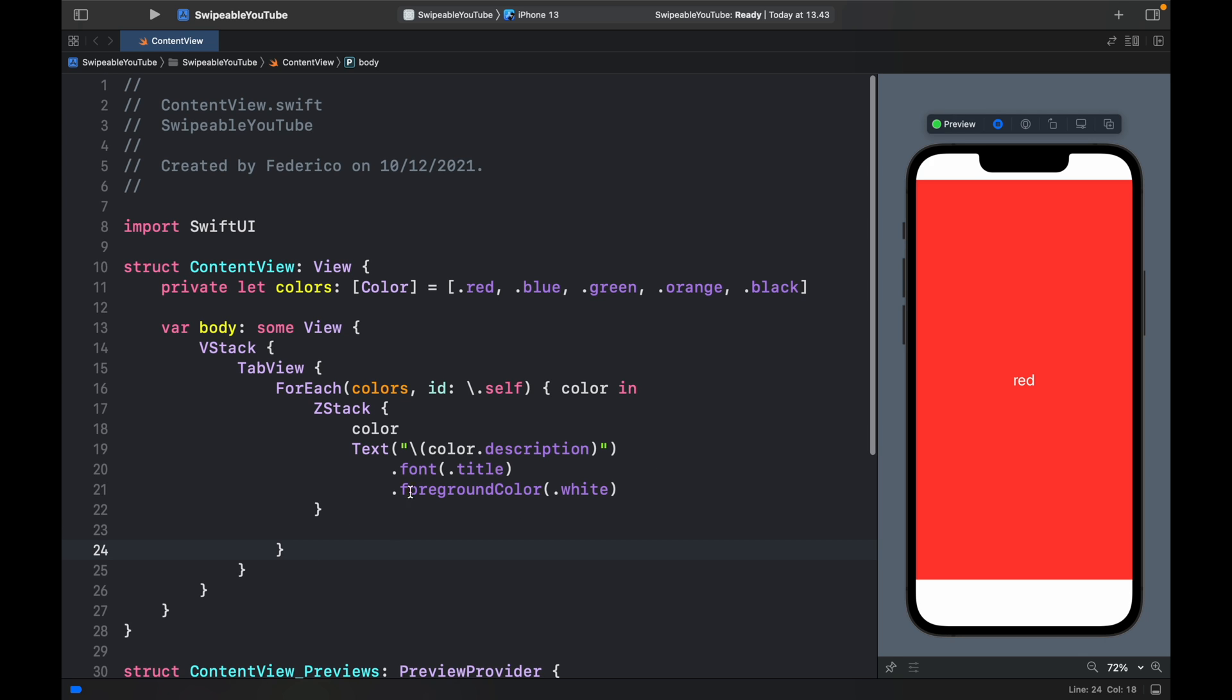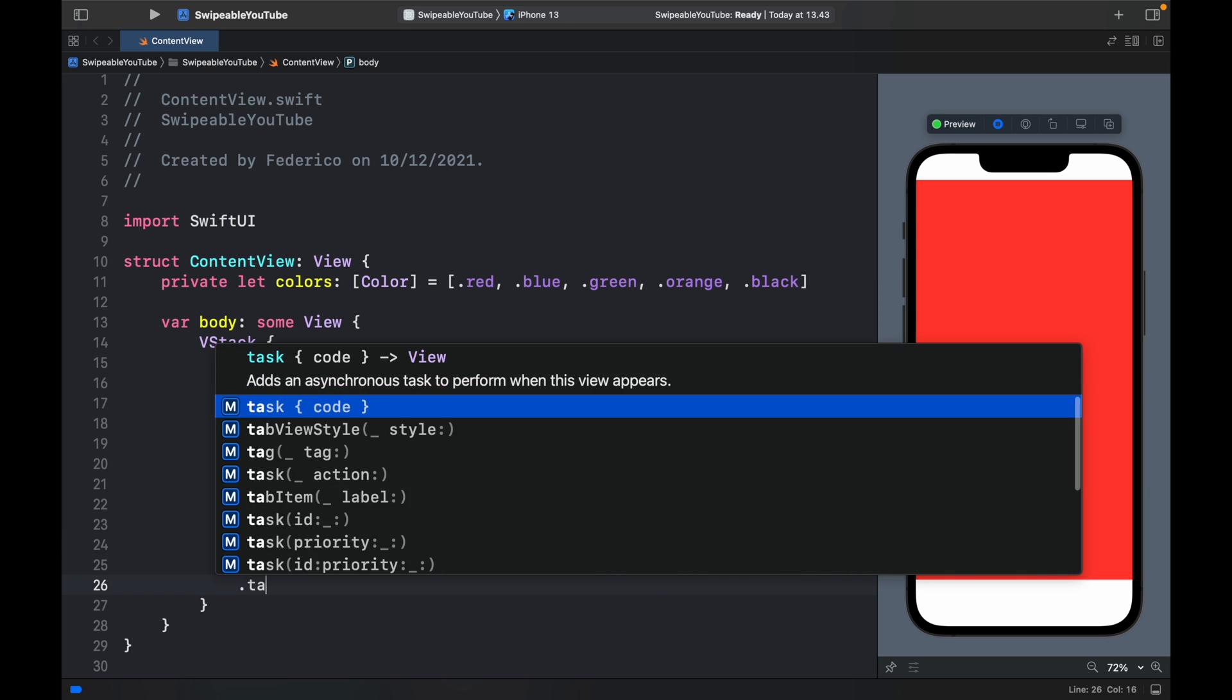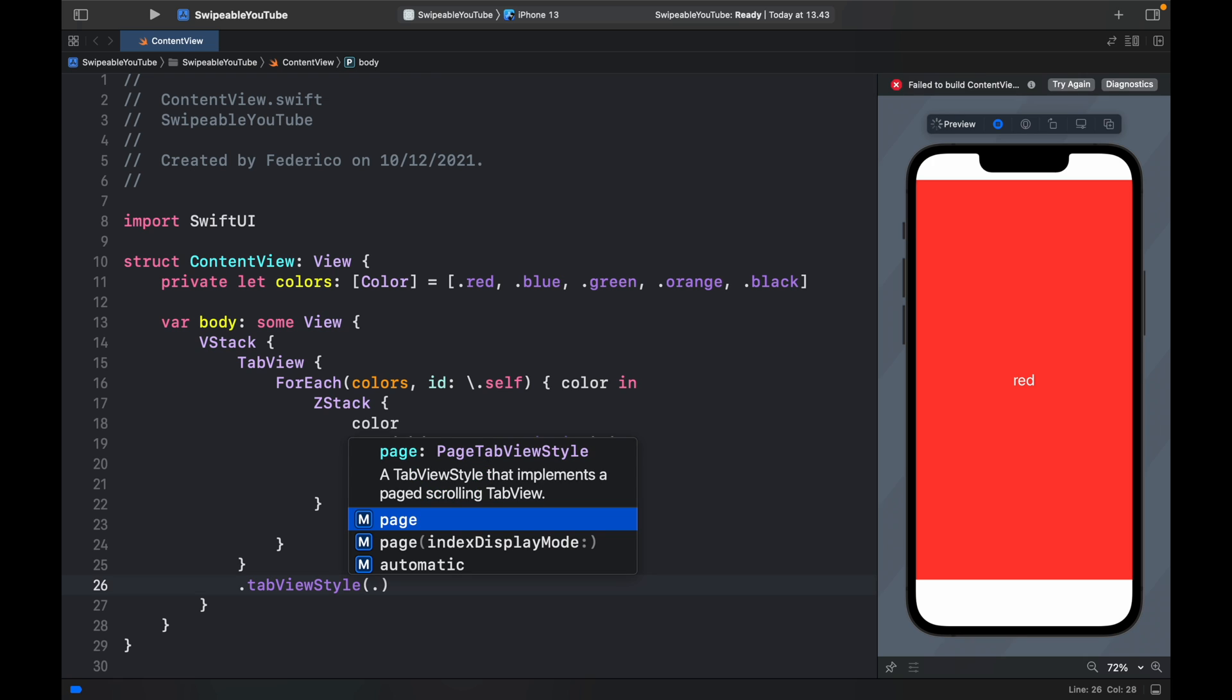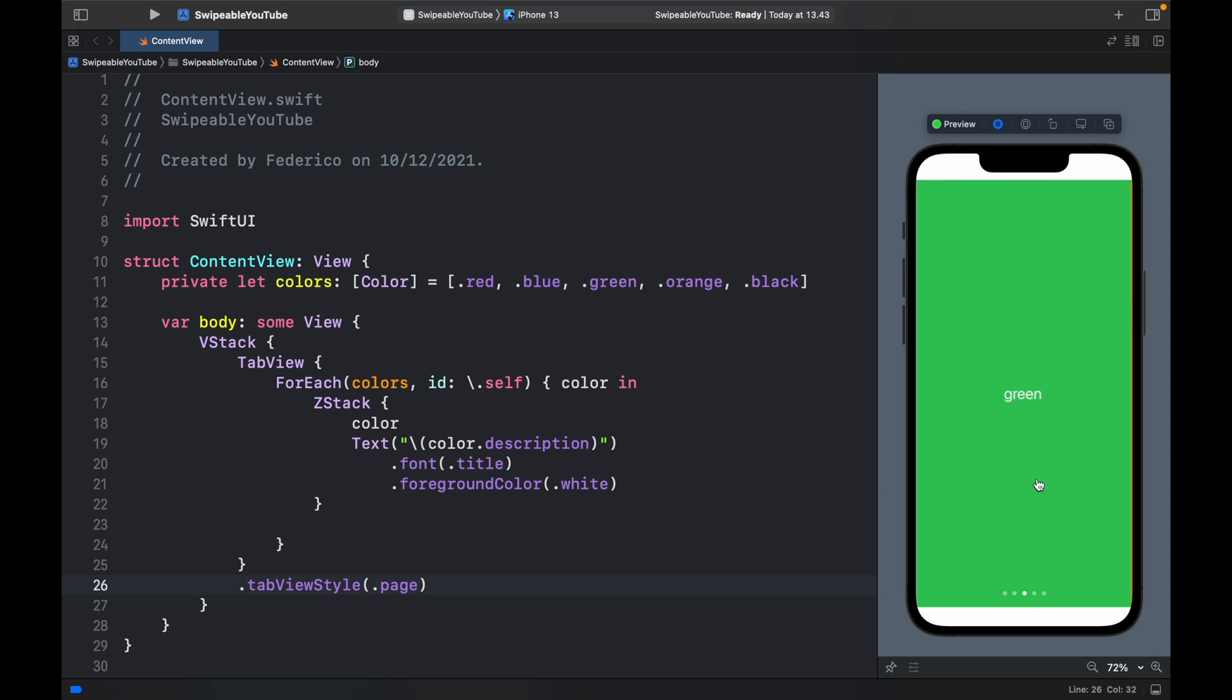Now to actually make a TabView swipeable, all you have to do is go to your TabView and type in dot tabViewStyle and specify that it is a dot page. With that being done, you're going to get the indicators at the bottom automatically and you're also going to be able to swipe around.